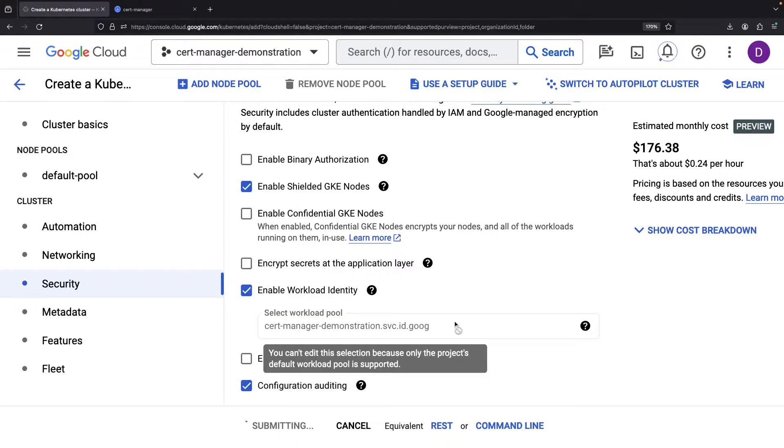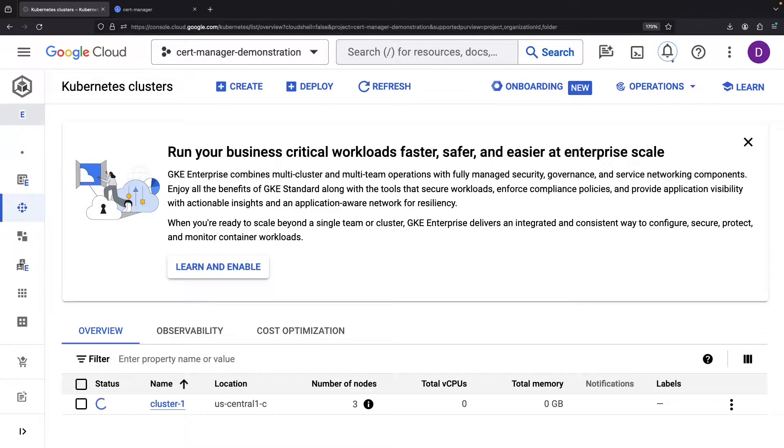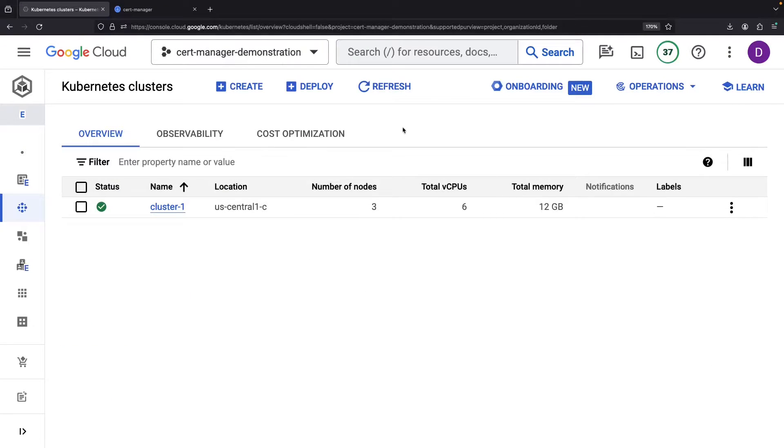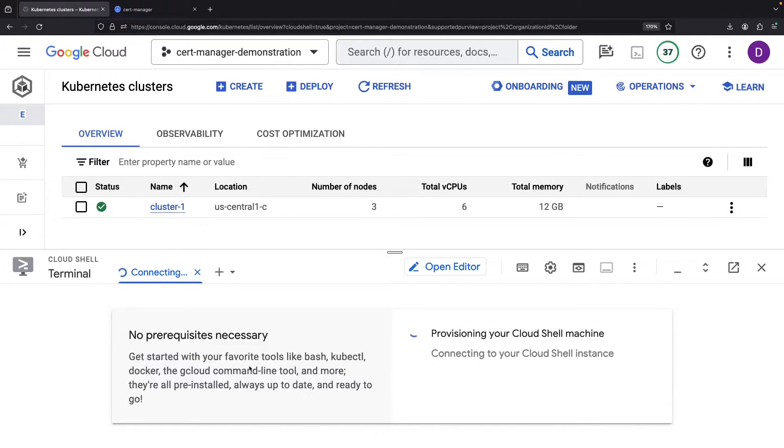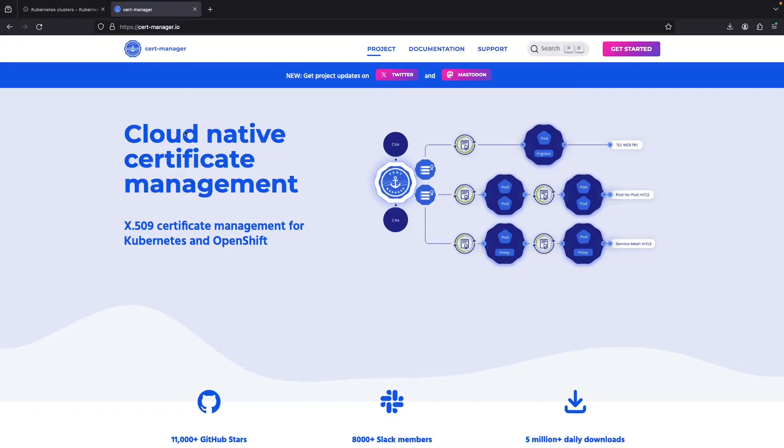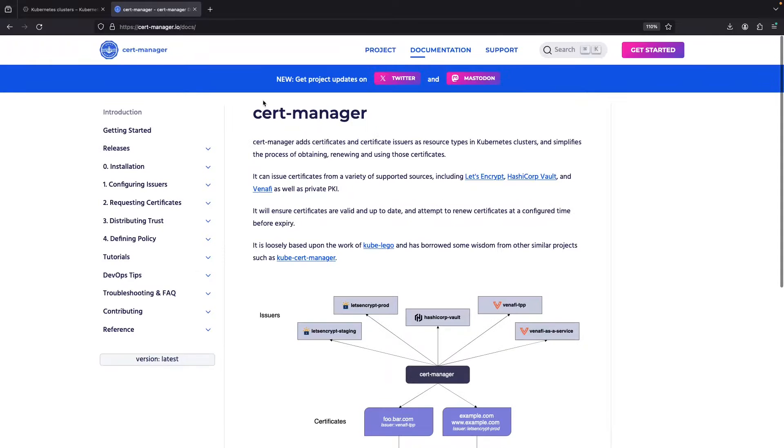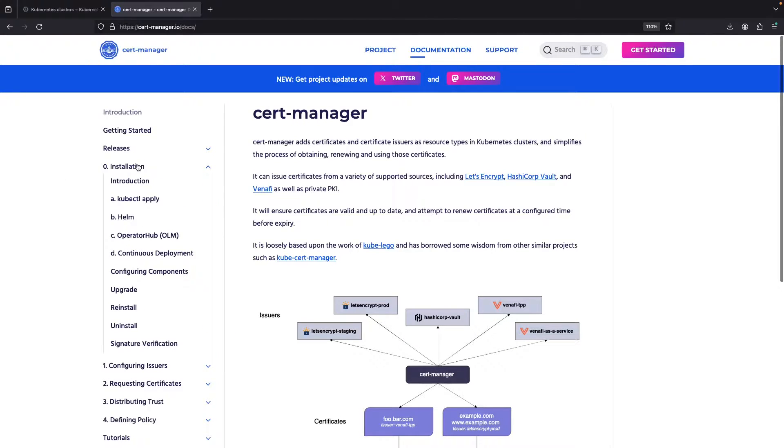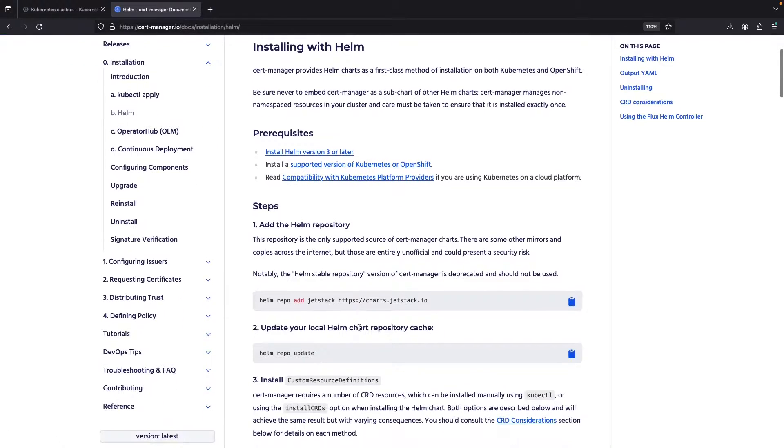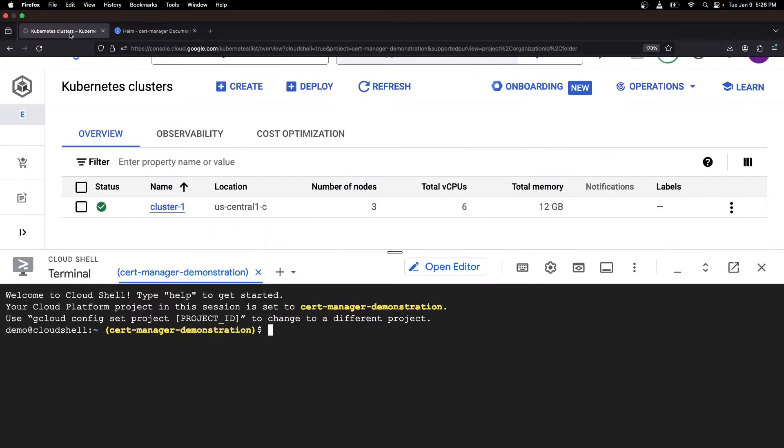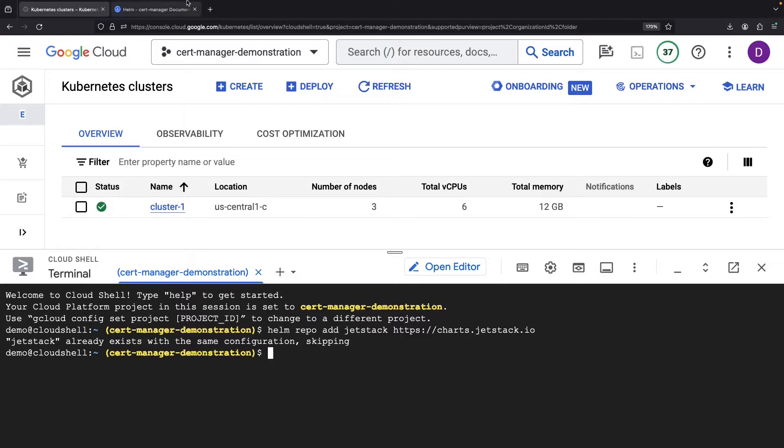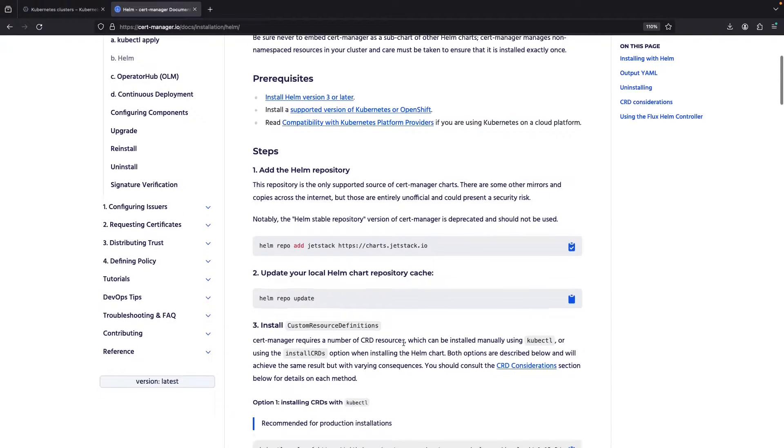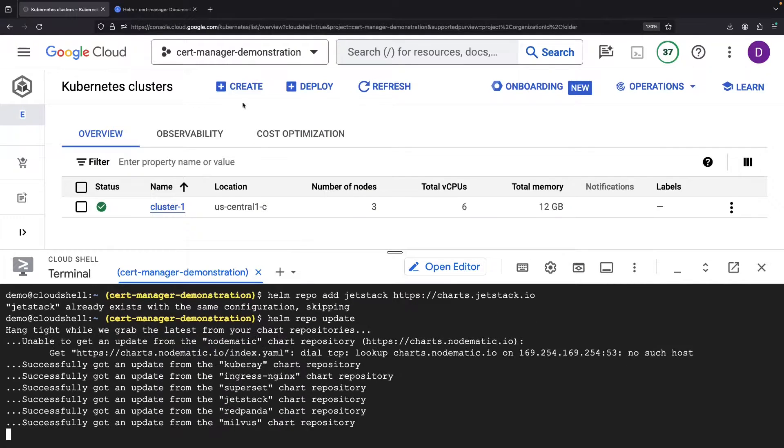And just as our cluster bursts into life, we then set our sights on the Helm-based setup for CertManager using none other than the Cloud Shell. Fear not, there's a detailed installation roadmap under Installation and Helm over at the CertManager website. Our next steps: adding the Helm repository, refreshing our Helm chart repository cache, and conducting an installation.